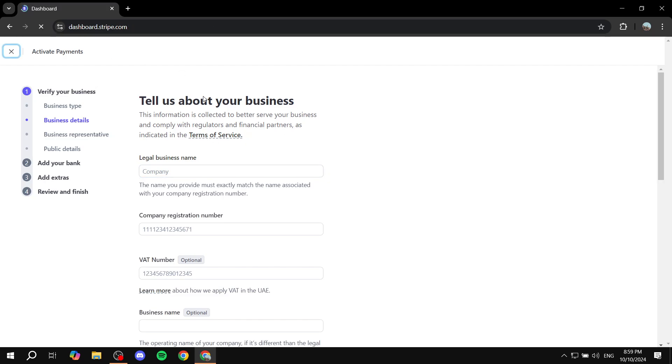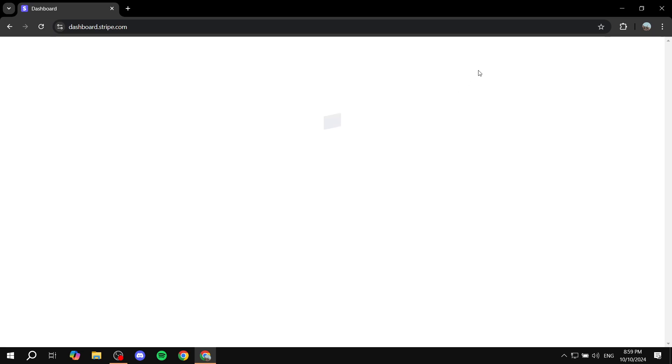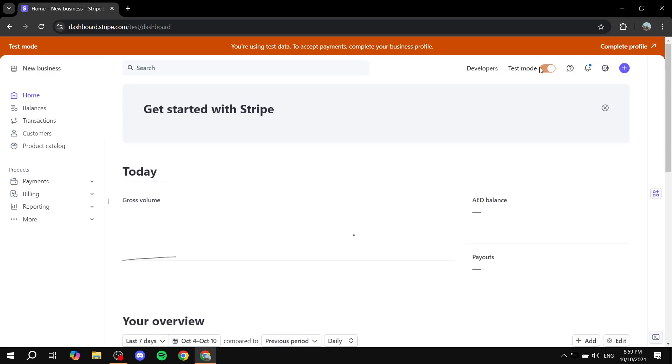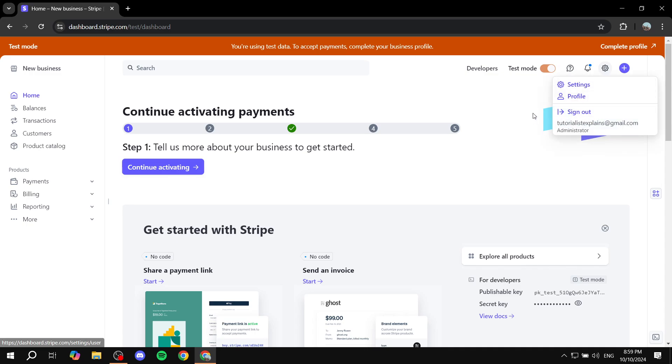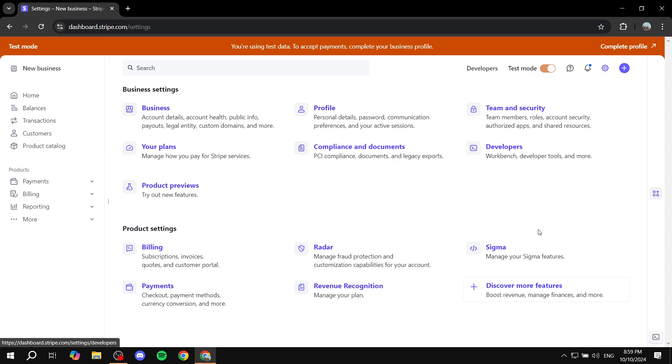So now that we have our account signed in and we have test mode off, just make sure it is off, you want to basically head on over to the top right where you will find settings. Just go ahead and click on that and click on settings one more time.